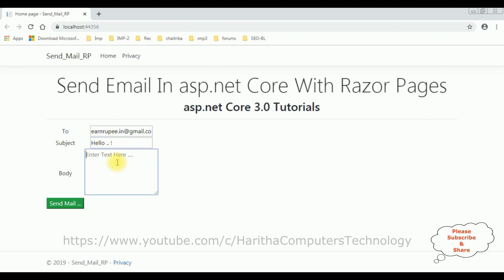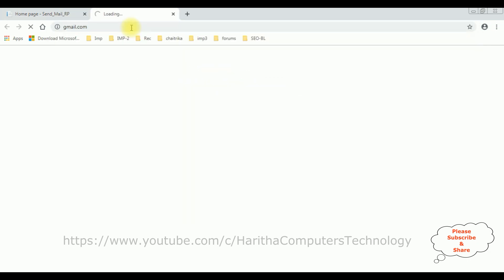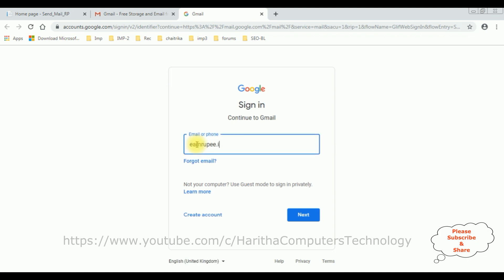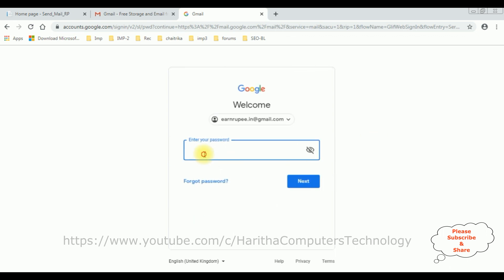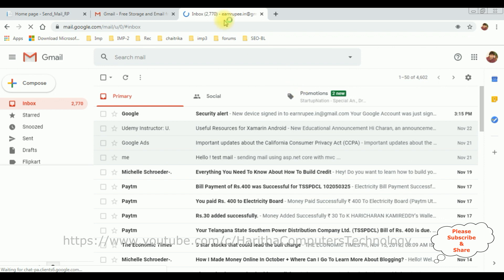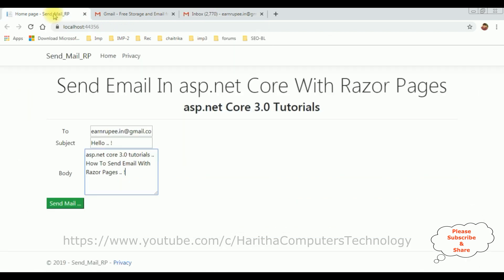In the body: 'ASP.NET Core 3.0 Tutorials — How to Send Email with Razor Pages'. This is the message I want to send to this email ID. Now before sending this mail, let's open my Gmail account in a new tab, sign in, and add my email ID which is the From and To address — both are the same. Click Next and enter the password.